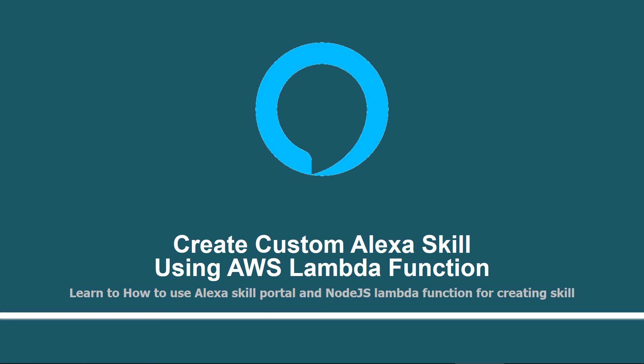Hello guys, welcome to Create Custom Alexa Skill Using AWS Lambda Function tutorials for beginners by Nilay Mehta. My name is Priyanshi and I am very glad to be a part of this course as Nilay's voice.